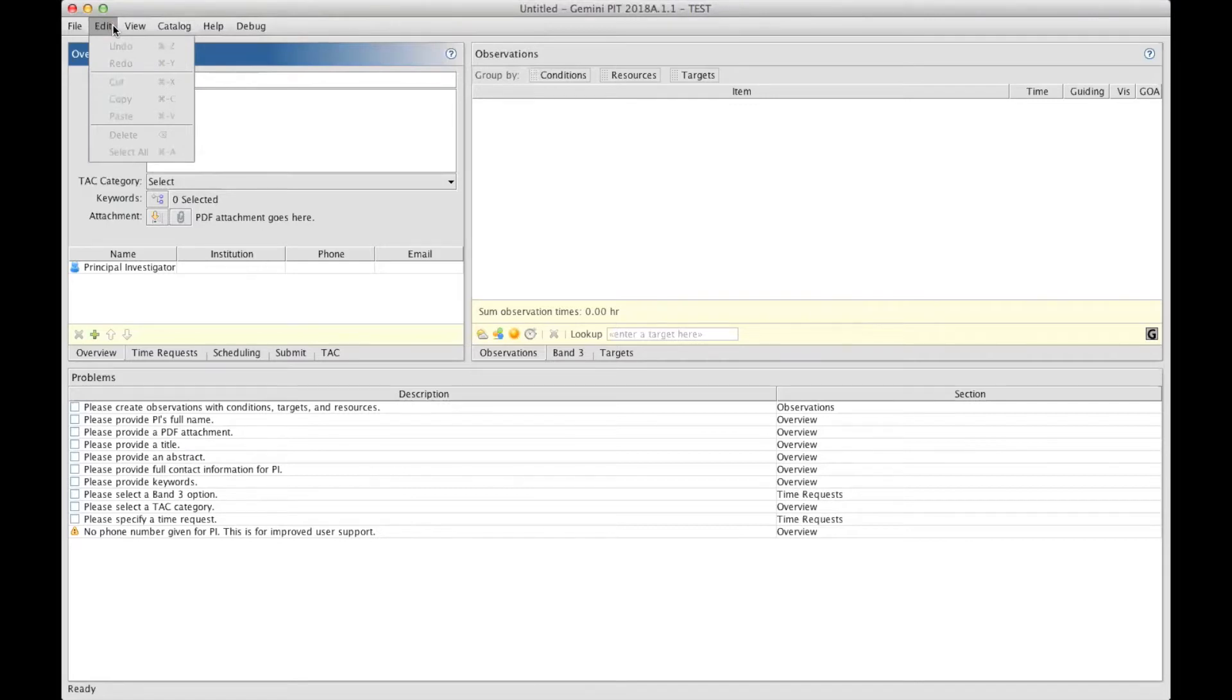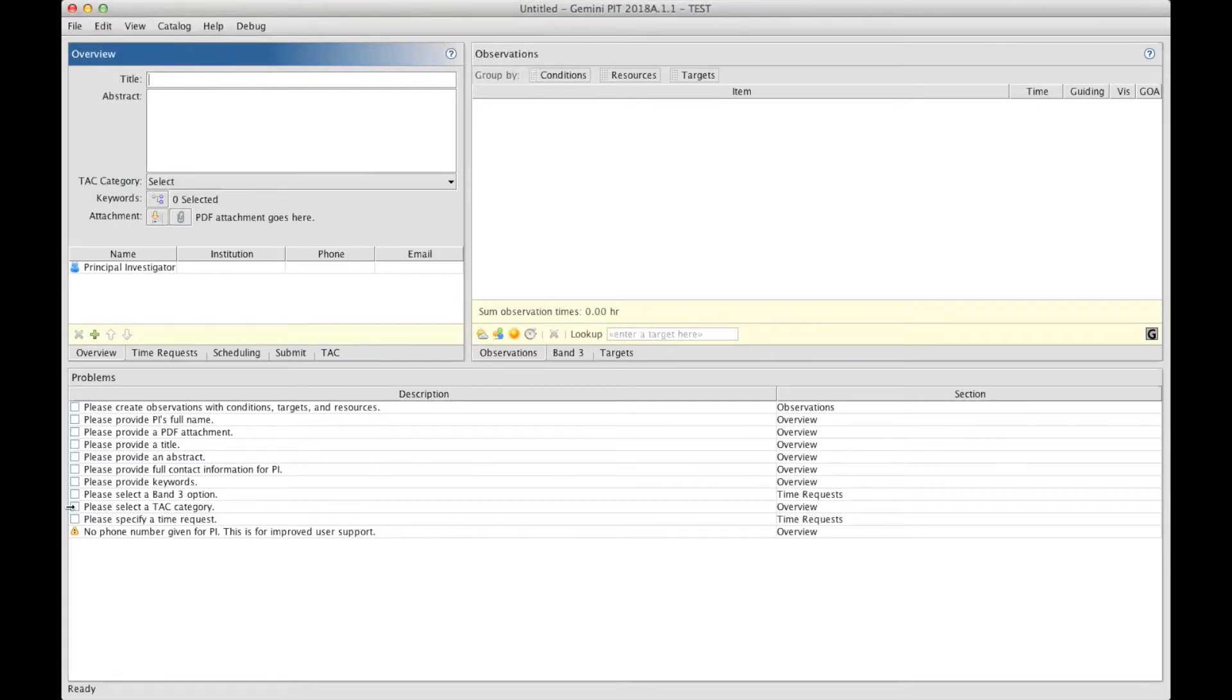Please take note under Edit of the Undo and Redo options that are available here. The other sections I want to let you know about is the Problems section, which can be seen at first as a to-do list, pointing to you what needs to be done for preparing a proposal.